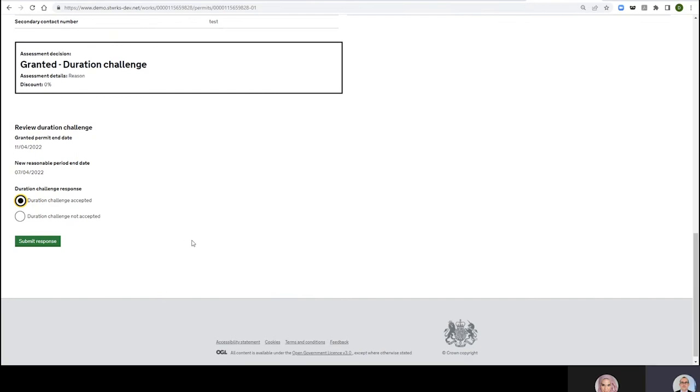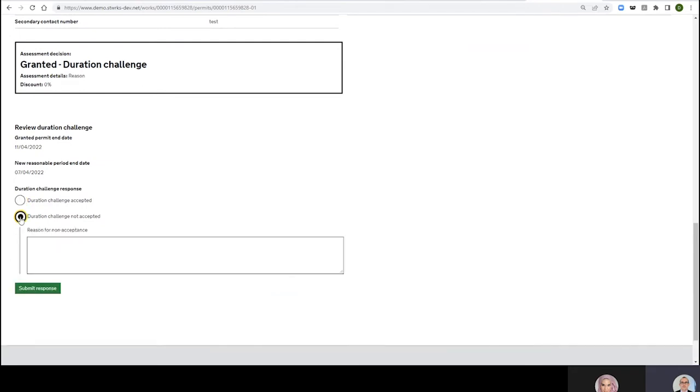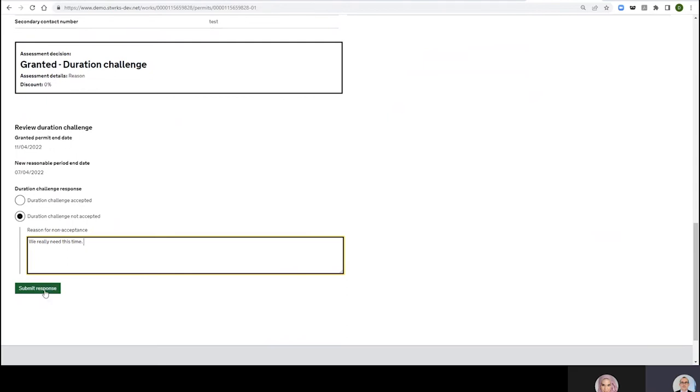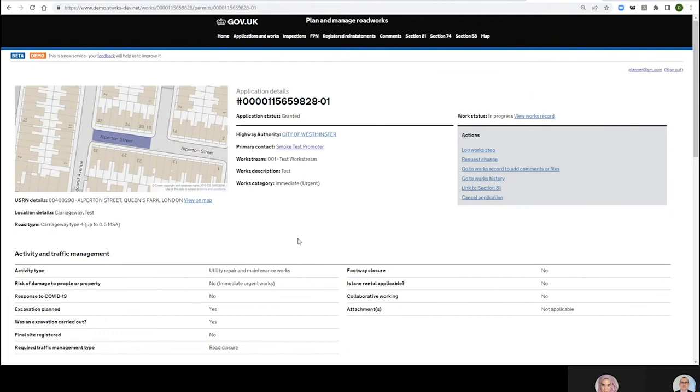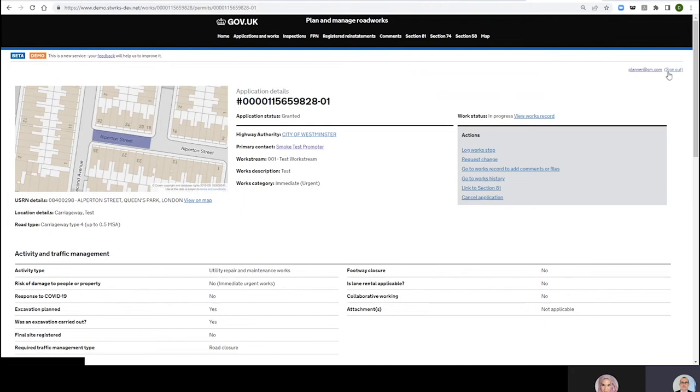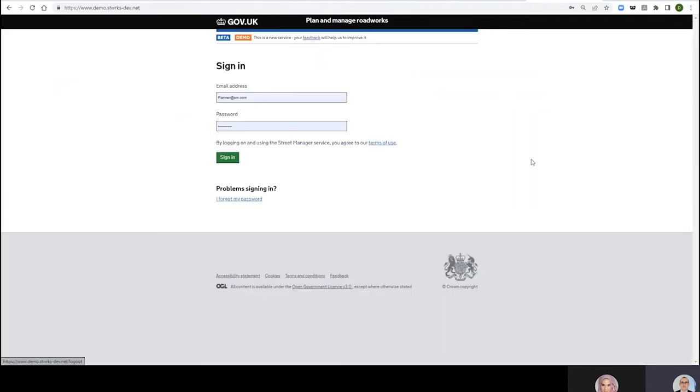That's kind of the end of it, so we won't look at that in this video. It's not the most exciting thing. Duration Challenge Not Accepted, Reason for Non-Acceptance: We really need this time. Submit Response. So there you go, I have submitted my non-acceptance to the highway authority.